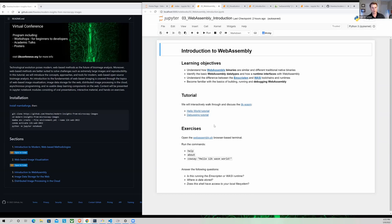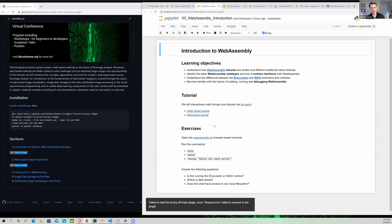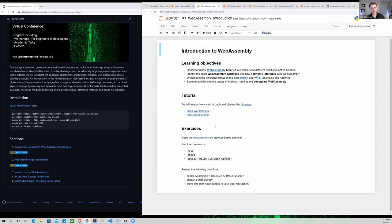The next session is an introduction to WebAssembly, a very exciting technology that allows you to run performant code in your browser and beyond. The goals of this tutorial are: first, understand what WebAssembly binaries are and how they're similar and different to native binaries. Second, identify the basic WebAssembly data types and understand how a runtime interface can talk to a WebAssembly module. Third, understand the difference between the Emscripten and WASI toolchains and runtimes. Finally, become familiar with the basics of building, running, and debugging WebAssembly.